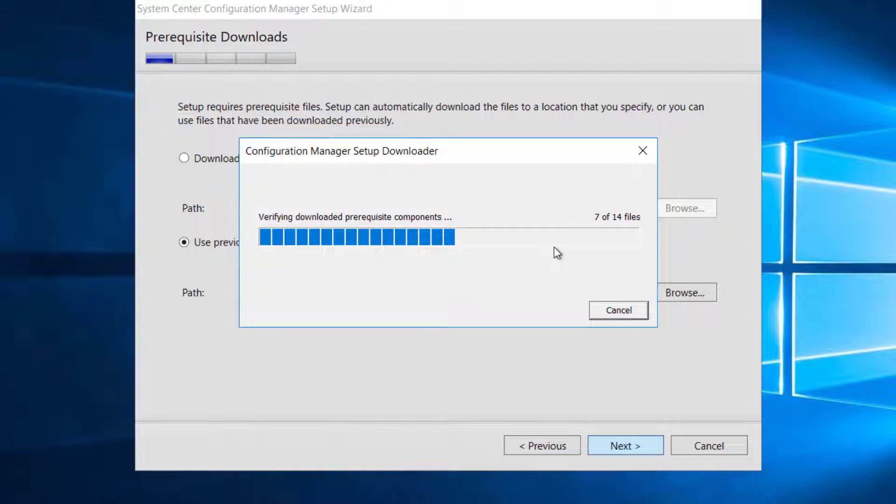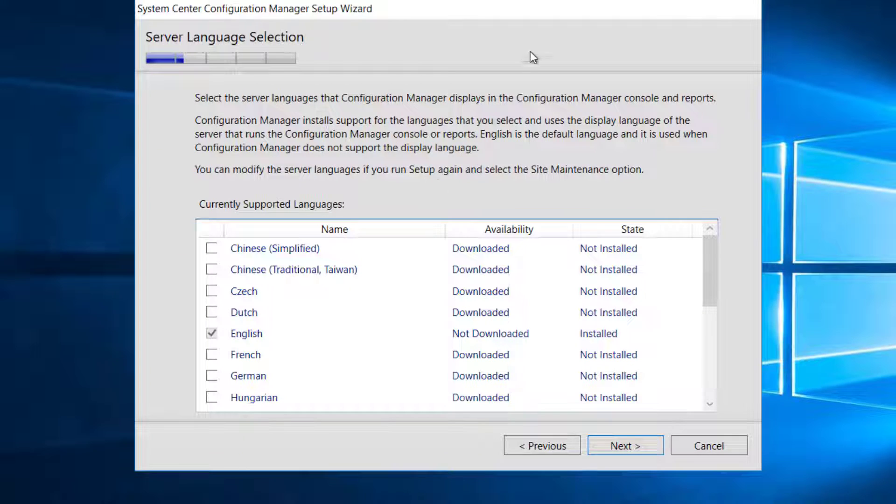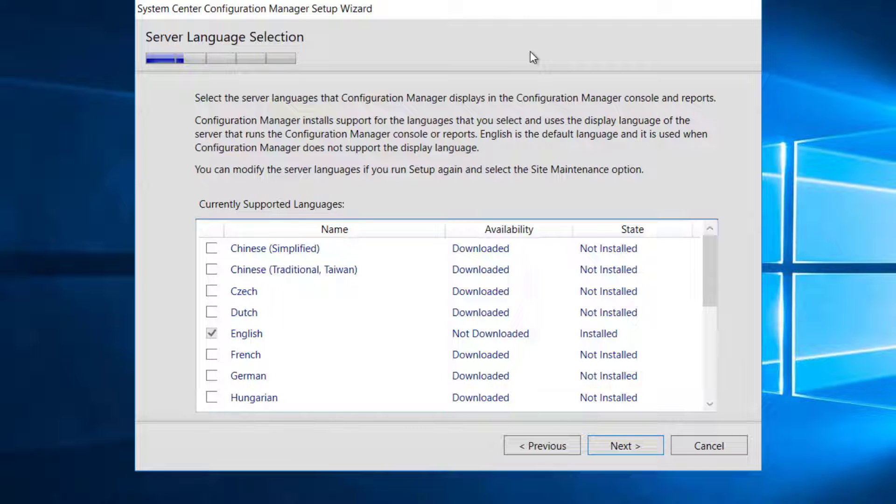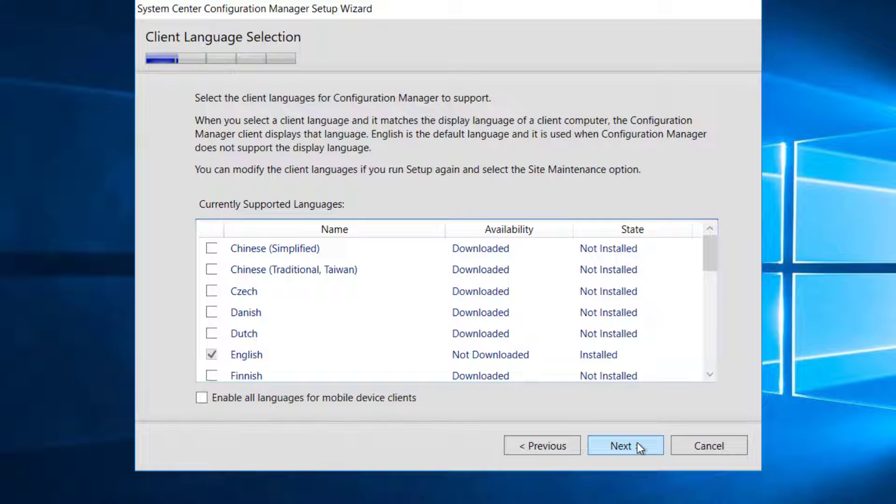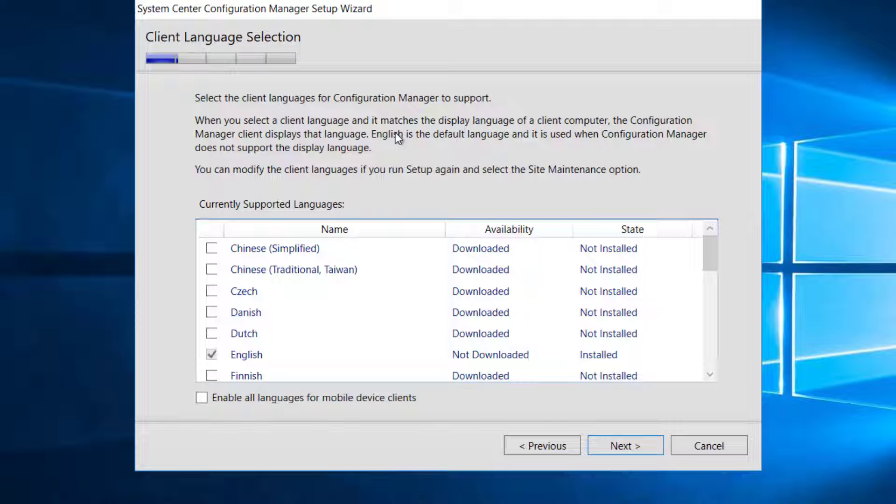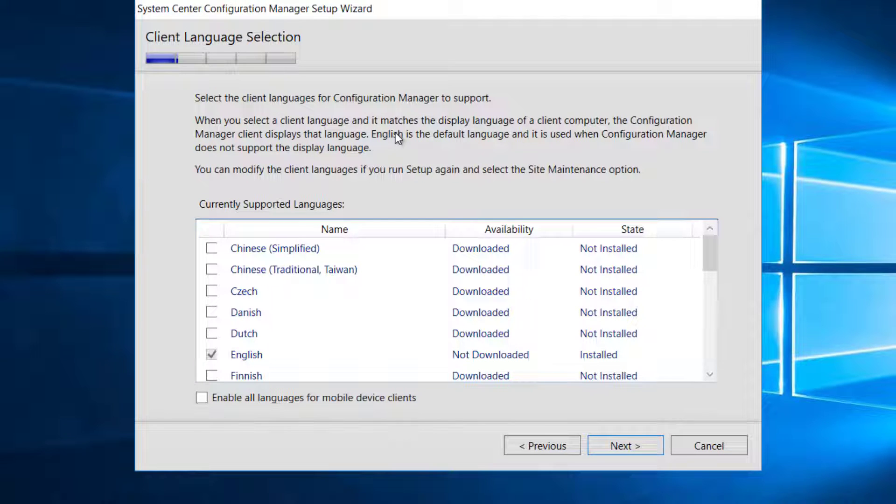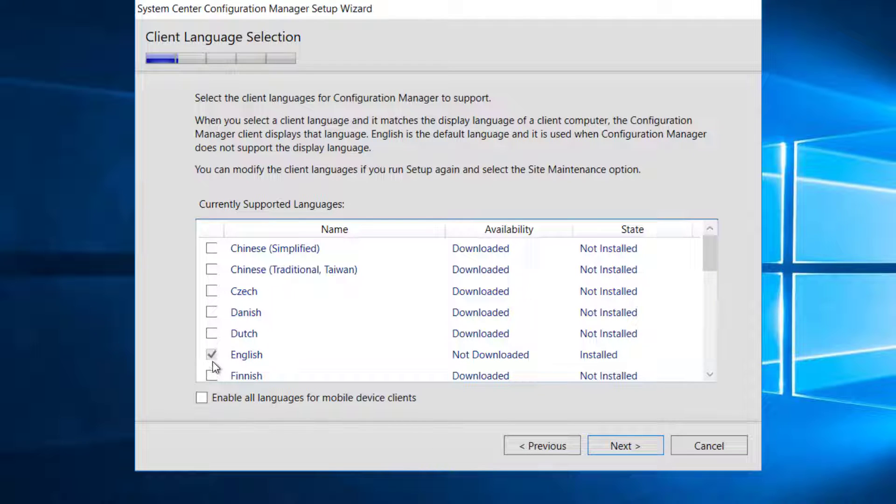It is going to verify all the files which I downloaded earlier. Once it is happy with the files, it will show you the language that Configuration Manager Console and Reports will show. I will stick with English. You can pick your own language if you want to. The next option is Client Languages. Select the languages which Configuration Manager supports on the client side as well. I will stick with English.